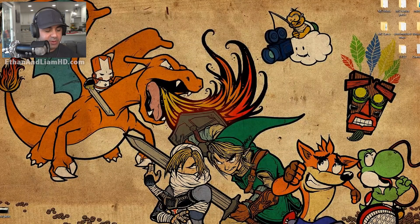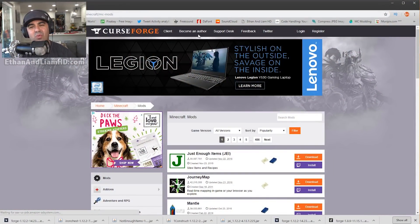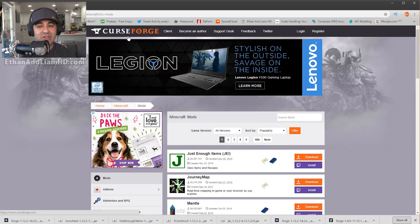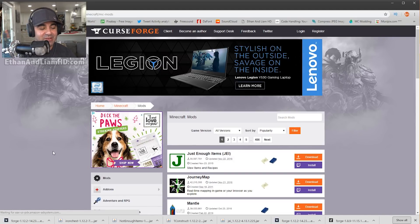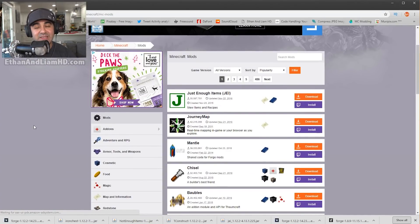My favorite place to download mods is CurseForge.com. The main reason is it's owned by Twitch, which was bought by Amazon. Amazon doesn't want you to download viruses or damage your computer, so they're not going to allow that on their website.